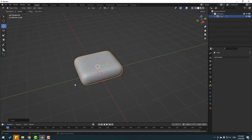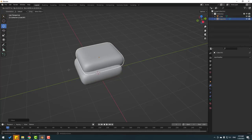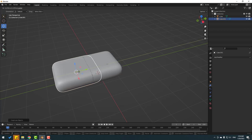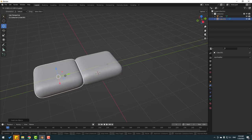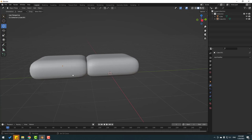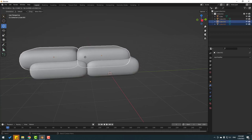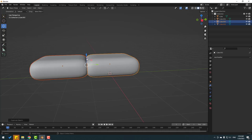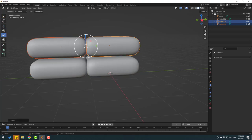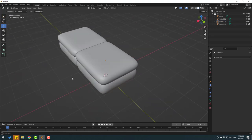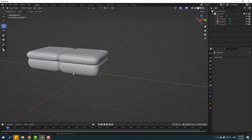Change the scale a little bit and move it down. Let's duplicate this object with Shift+D, press Escape to cancel the move, then move it to the left. Select the scale tool and change the scale, then move it down.